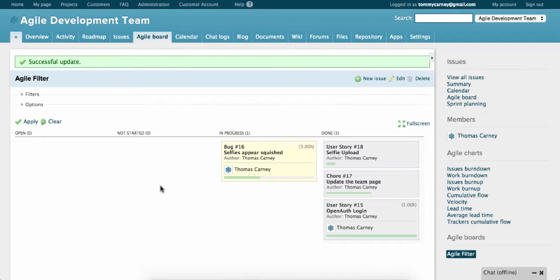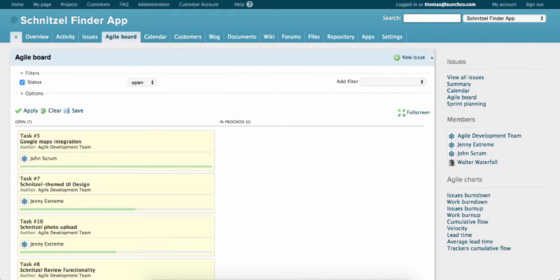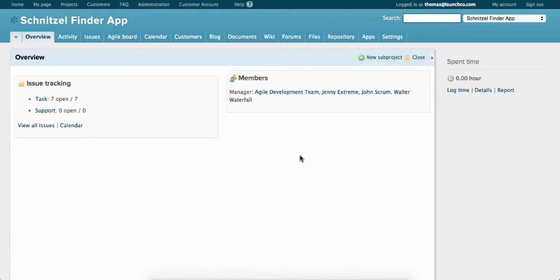So today we're going to look at how to set up your Planio account for an Agile workflow. A quick note about this tutorial. We've found that you'll have the most success if you start off with a simple setup and work from there. Once you've completed a few sprints with Planio, you'll be in a better position to see what customizations will make sense for you.